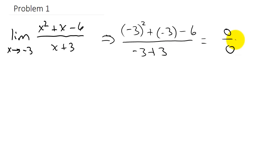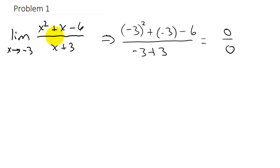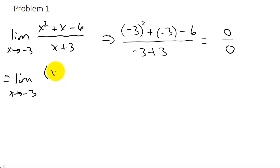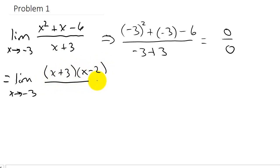When we plug in the number for x and we get 0 over 0, this means we have to do something else. If you notice, x squared plus x minus 6 will factor. So let's factor this — we get the limit as x goes to negative 3, and x squared plus x minus 6 factors into x plus 3 times x minus 2, over x plus 3.